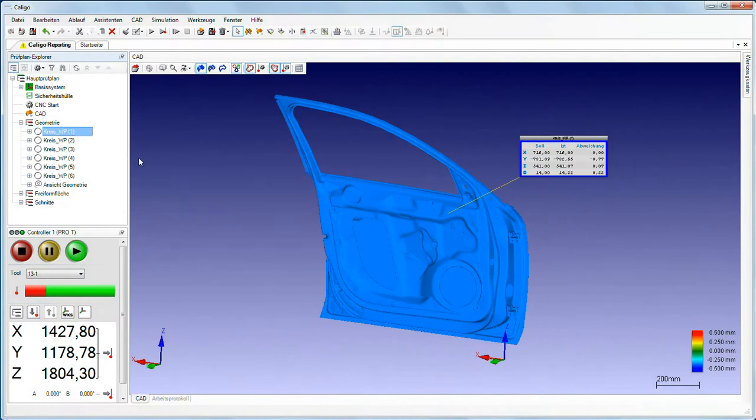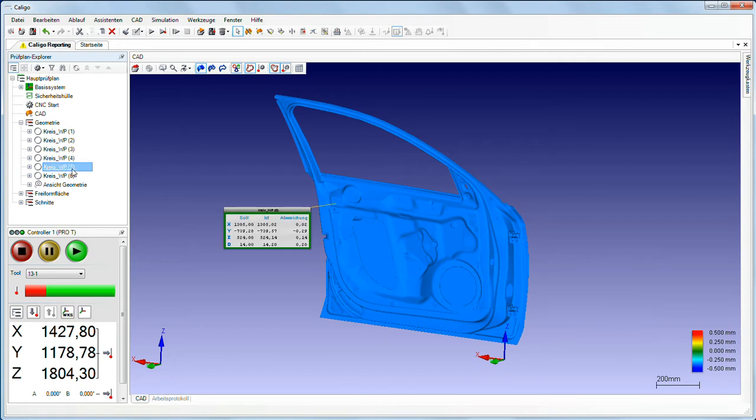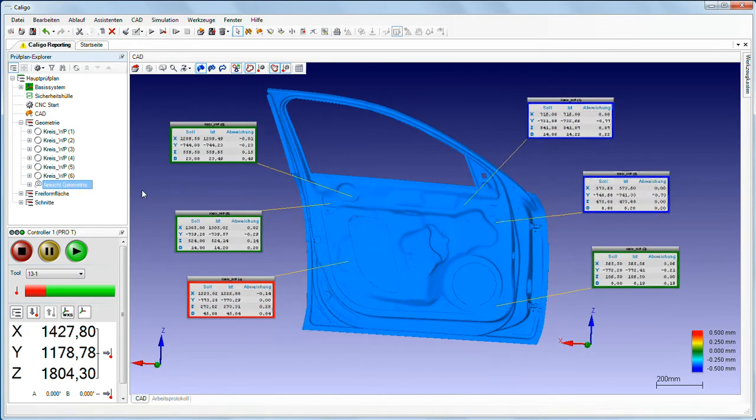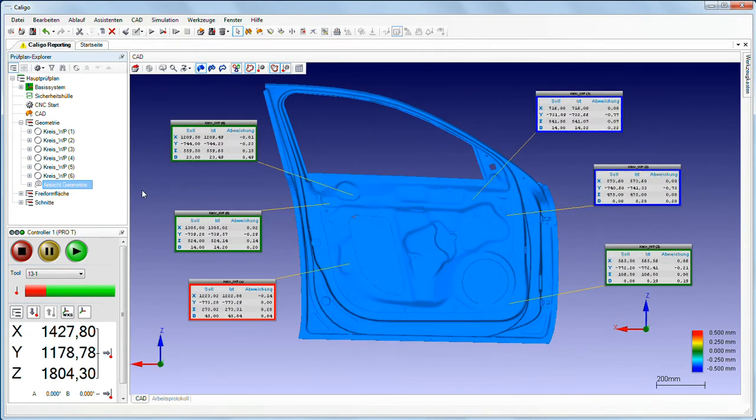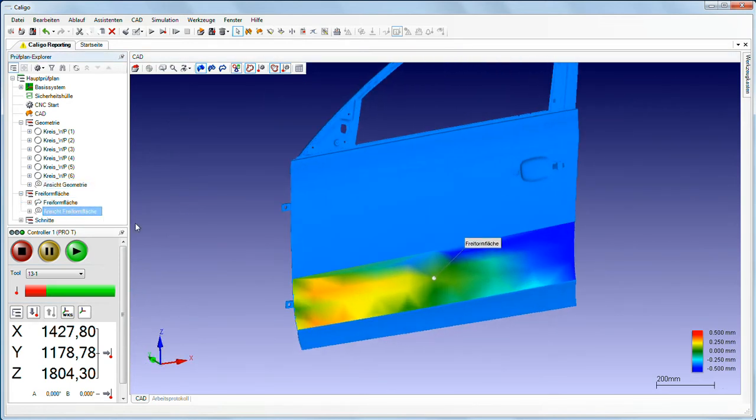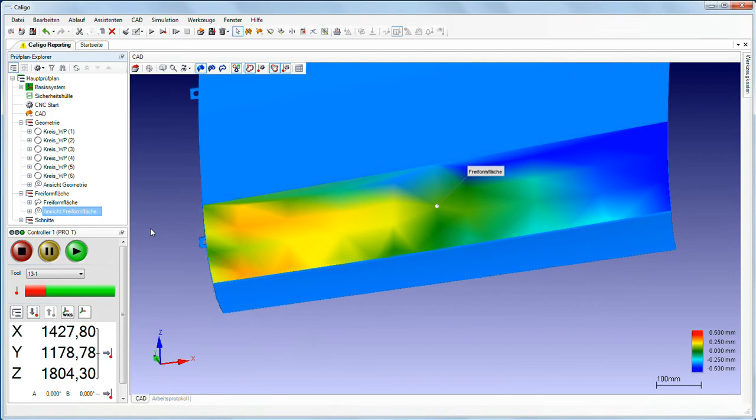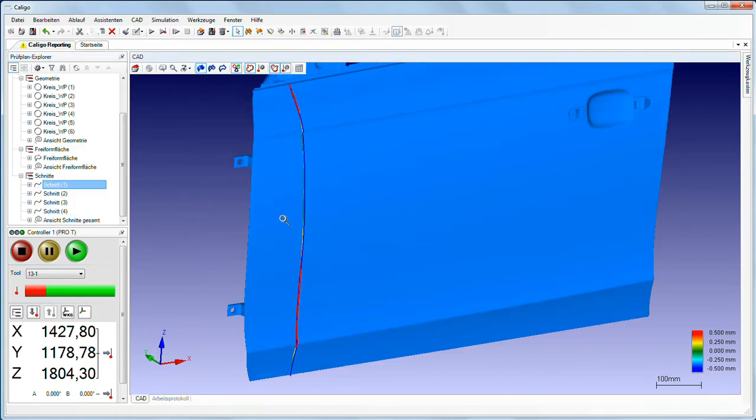The basic reporter in Caligo offers numerous options. For example, a result flag can be superimposed in the CAD window for each feature, deviations from the CAD model, for example, free-form surfaces and sections, can be visualized using a false color display.